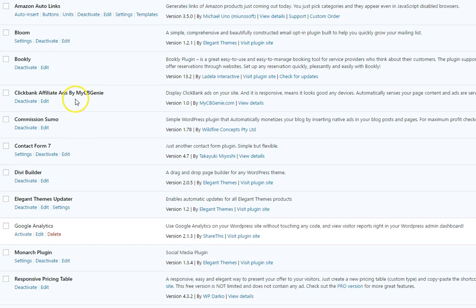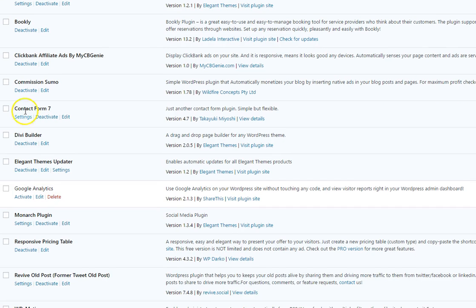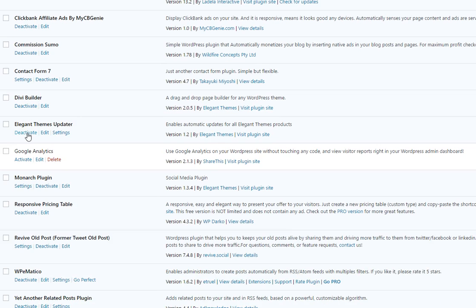Clickbank Ads, Commission Sumo, this is in-text linking that goes direct to Amazon that I went over in the front end portion of the video. Contact form 7, the Divi builder which is a page builder which is very very easy to use for pretty much any novice user so it's very important to have that.